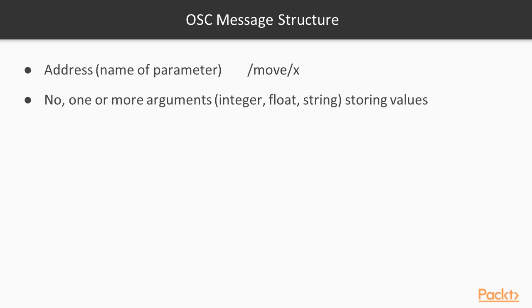There's float, integer, string, or Boolean values delivering in the message. Typically, address is a name of a command or a name of the parameter. An argument is a value of the parameter.